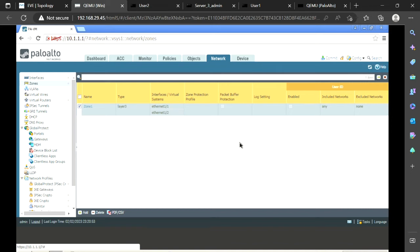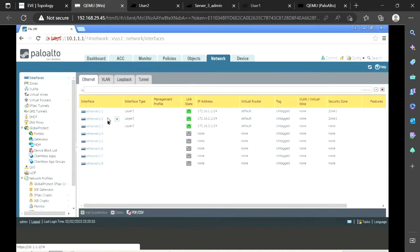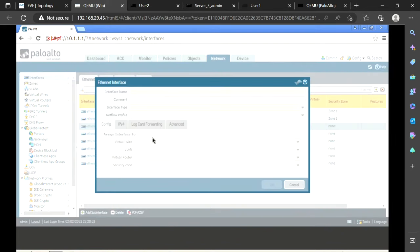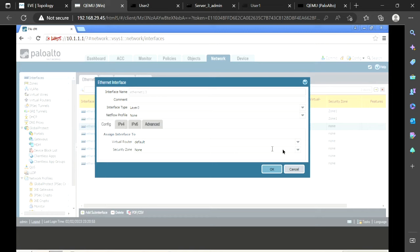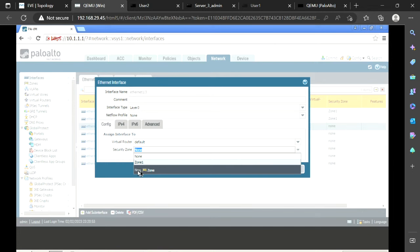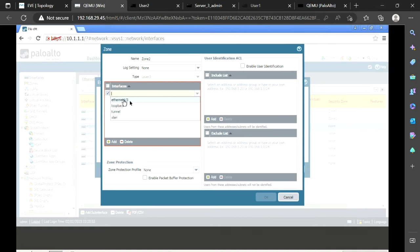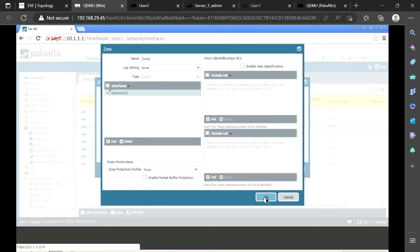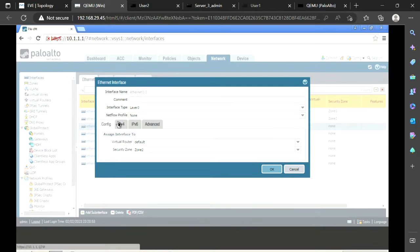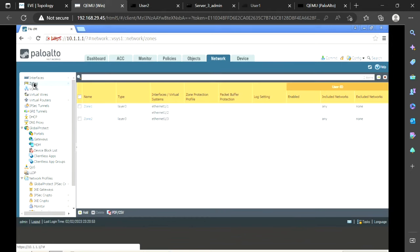Zone 1 is created with Ethernet 1/1 and 1/2. Now for Zone 2, I'll show the alternative method — going directly to the interface configuration. On Ethernet 1/3, in the Security Zone field which currently shows none, I open the dropdown and select 'New Zone'. The same zone creation window appears. I name it 'Zone 2', add interface 1/3, and click OK. The IP address is already configured, so that's done.